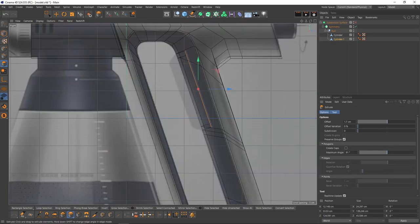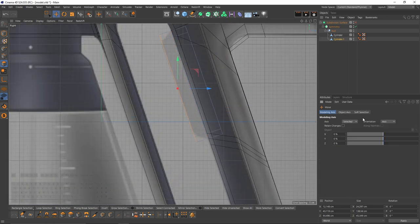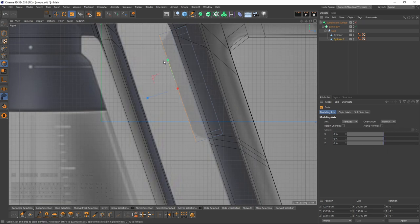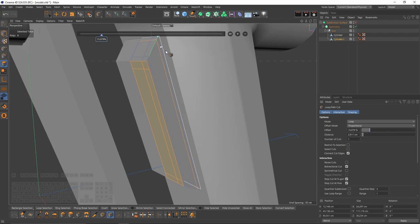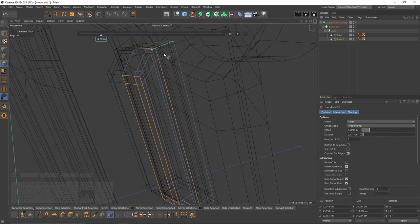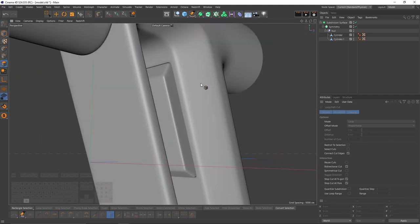I'm going to extrude these polygons — let's do that one more time. This time I will change my orientation to Normal and scale them on the Y axis. I will add my loop cuts — maybe here. Okay.